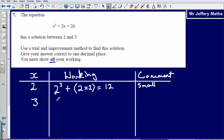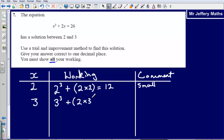So let's try x=3 instead. Substituting gives 3 cubed plus 2 times 3, which is 27 plus 6 equals 33. We can see that 33 is too big.